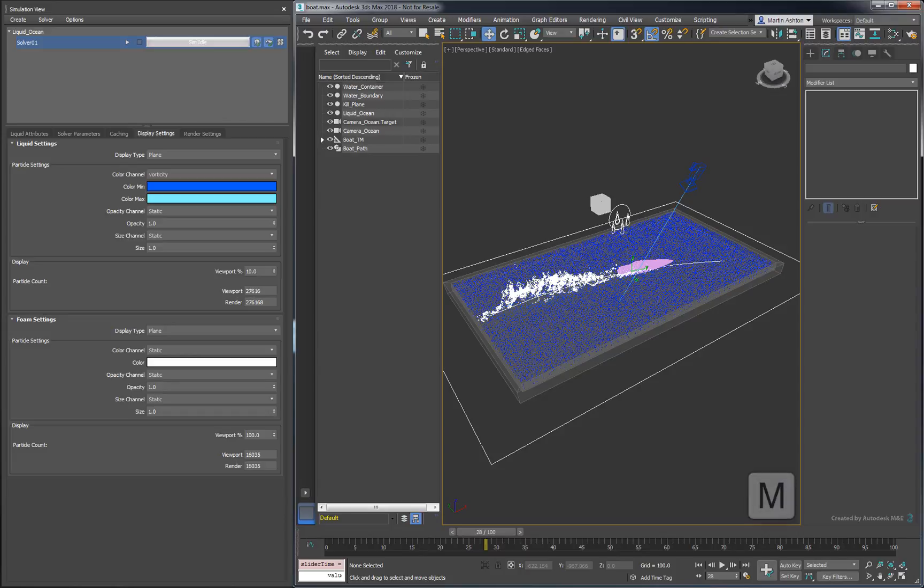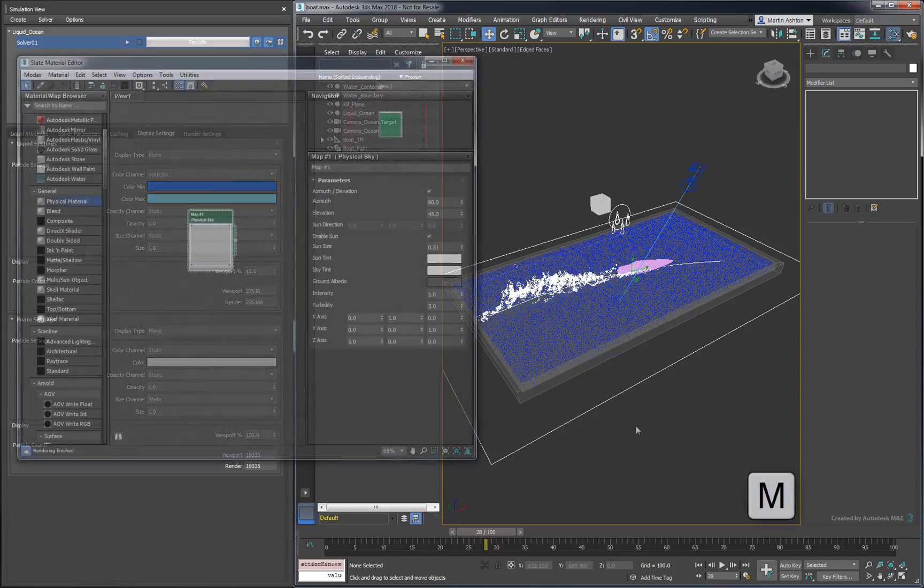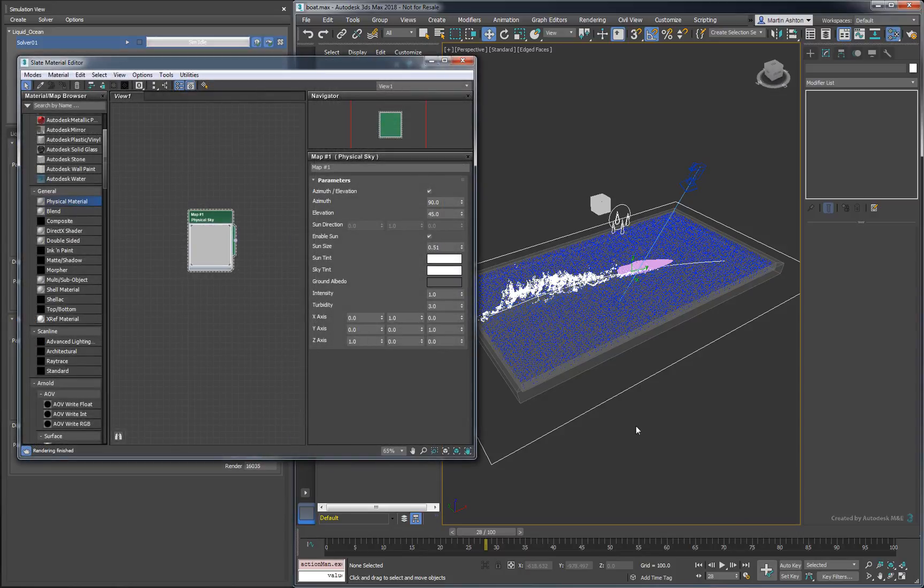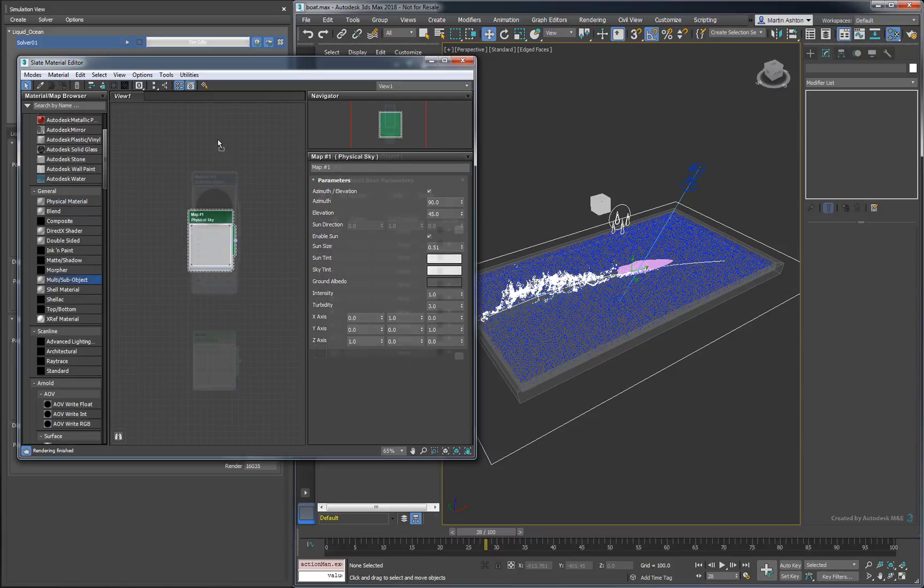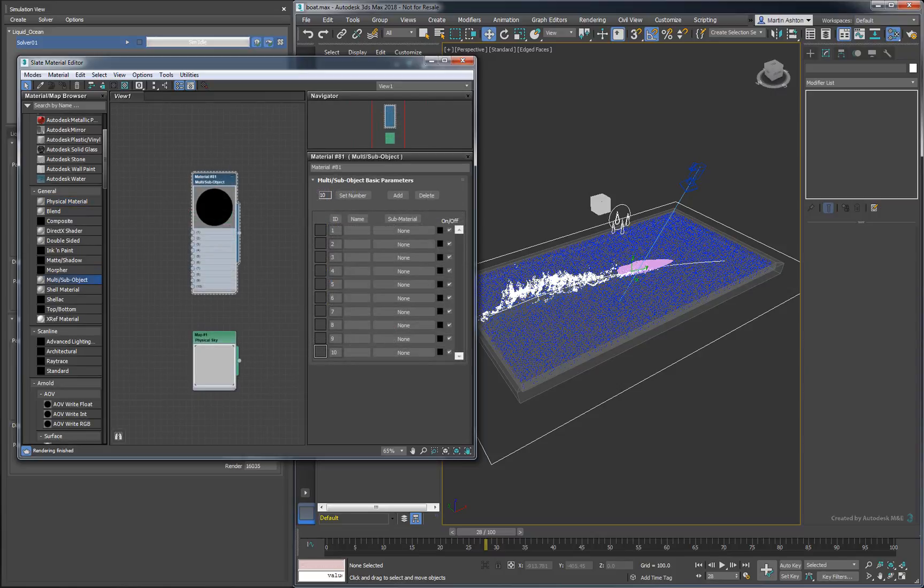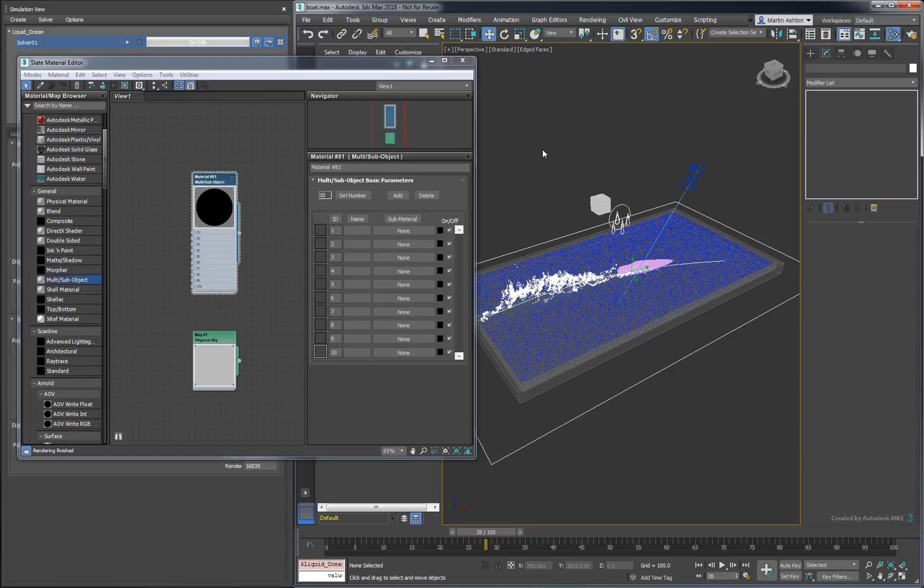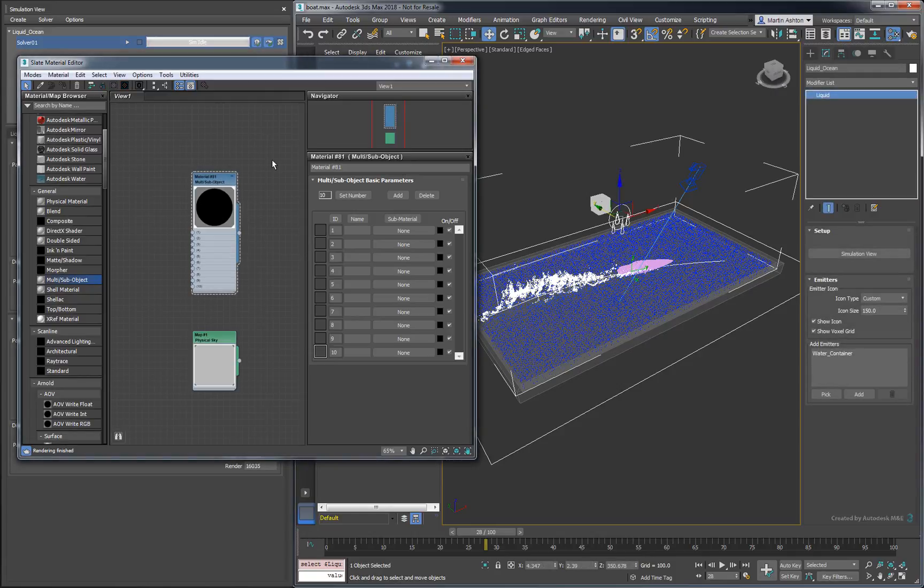We'll first need to assign a material to our liquid. In fact, since we're dealing with foam, we'll need to work with a multi-subobject material. The first slot is for the liquid, while the second slot is for the foam. We'll assign a physical material for our liquid.